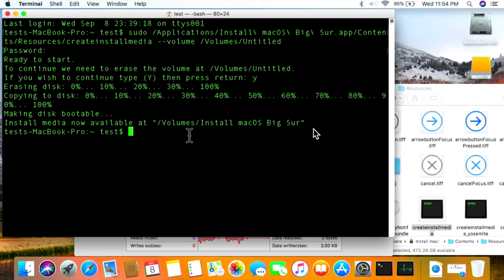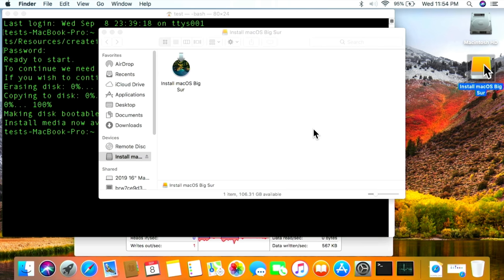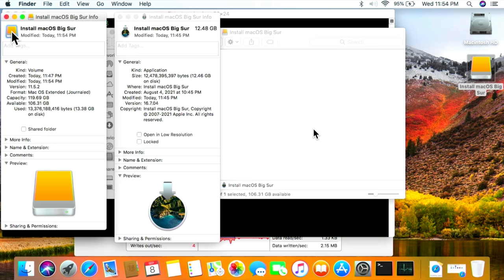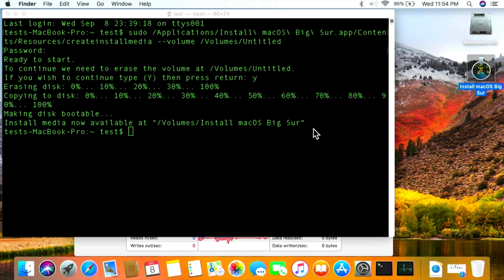It's done — copying the disk zero to 100%, making the disk bootable. Install media is now available at /Volumes/Install macOS Big Sur. Here's a quick tip: click the USB icon, press Command+I, then do Command+I on the actual installer, click on the icon, Command+C to copy it, then click on the Install macOS Big Sur volume and Command+V to paste — now you've got a cool macOS Big Sur installer icon on there.